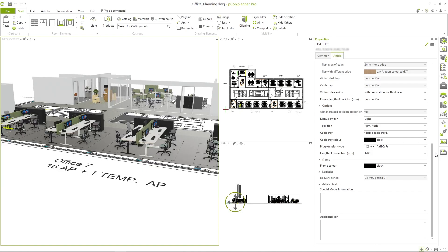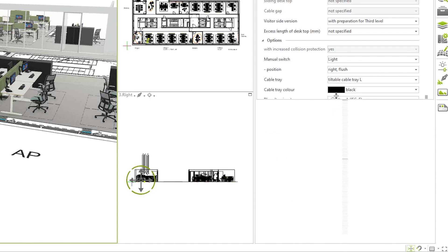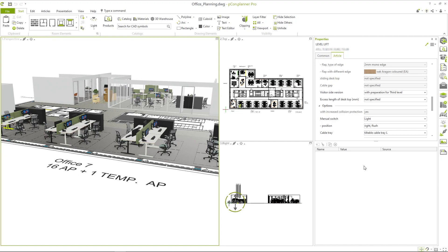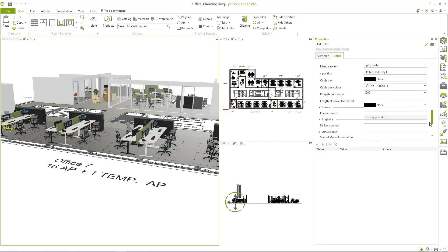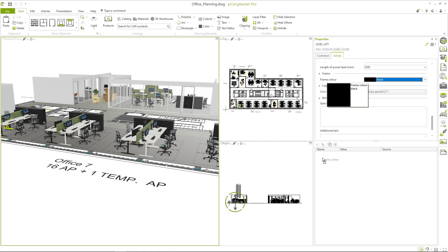To change the color for multiple articles at the same time in office 7, I use a different trick. In the property editor I find a small gray line at the bottom. If you drag it up, the property container appears. This is a window where you can save various properties and assign them to objects. Let's take the frame color again, but instead of assigning it directly to the item, drag it into the property container.